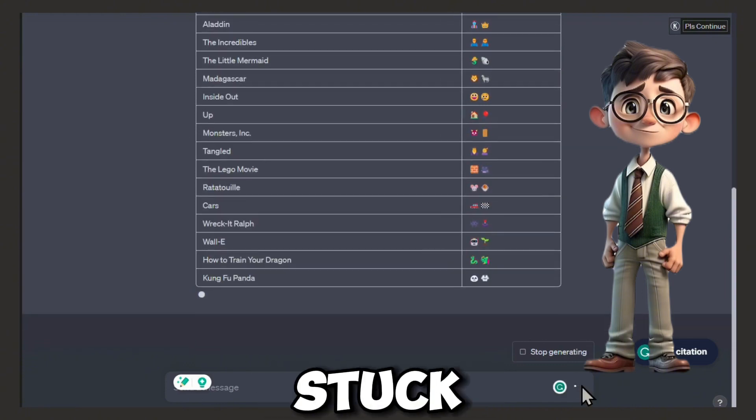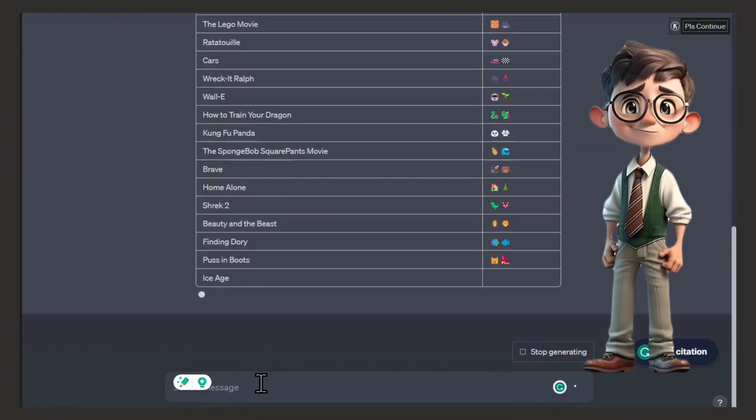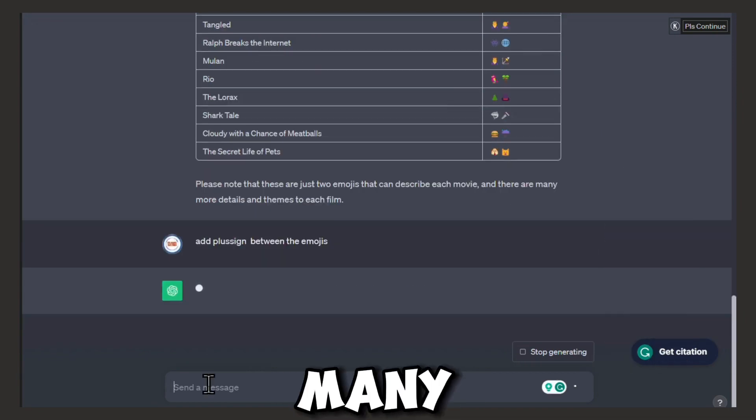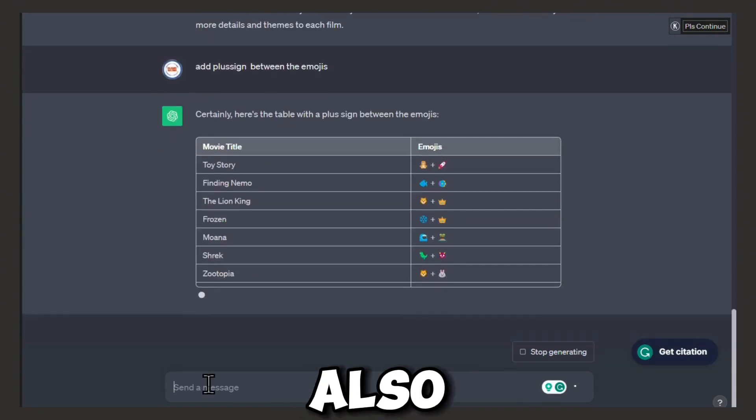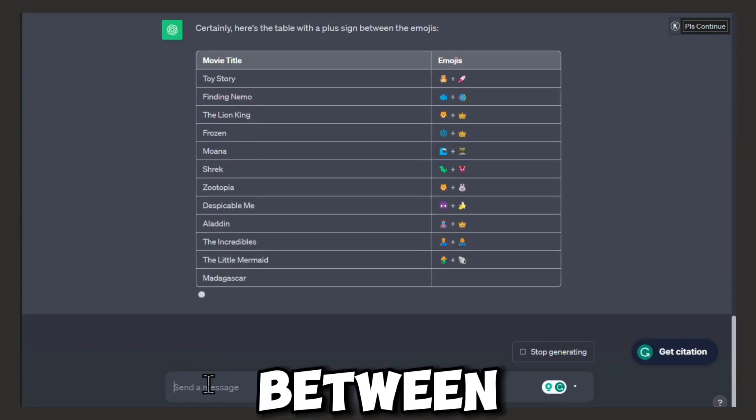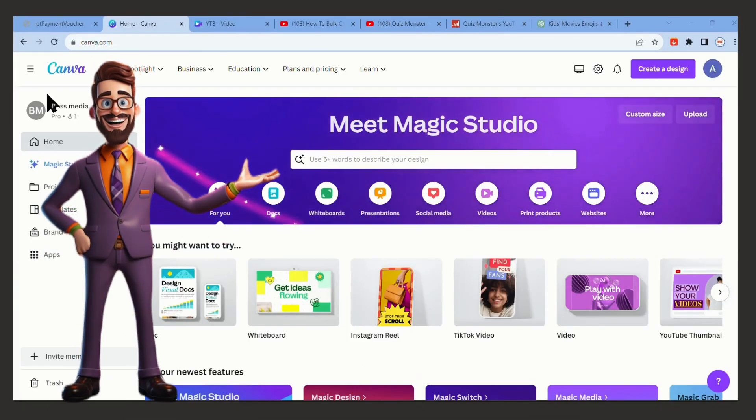ChatGPT starts working on it. If it gets stuck, just click continue. All right, now we have a lot of movies. I don't even know how many, we'll see it later. Also ask ChatGPT to add a plus between the emojis.